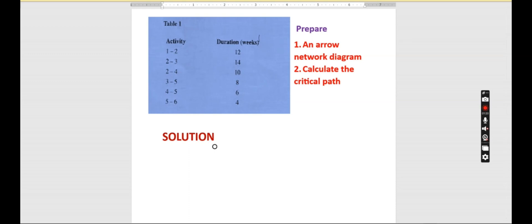Remember, the critical path is the longest path that the activities will take. We are going to start with activity 1, moving from activity 1 to 2.